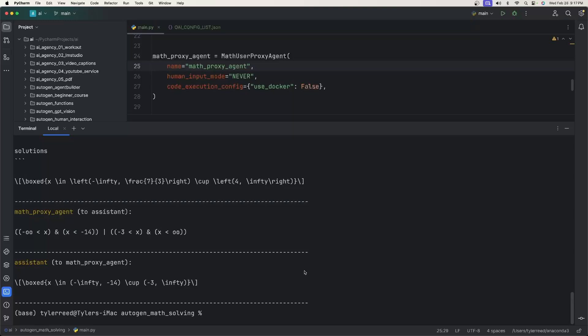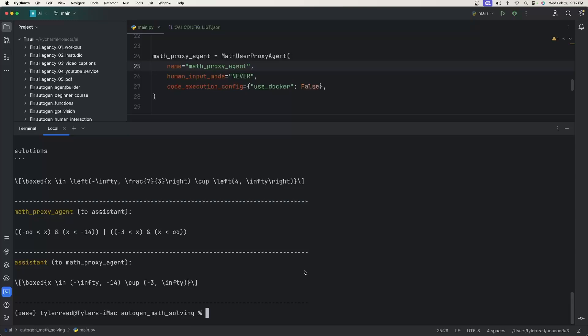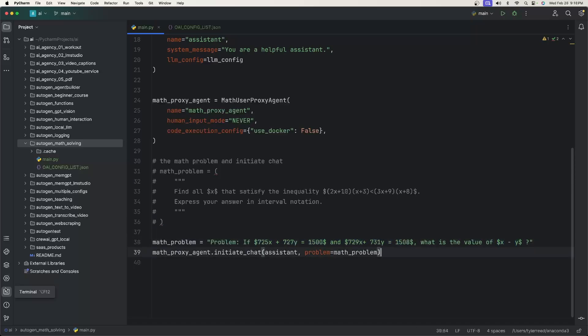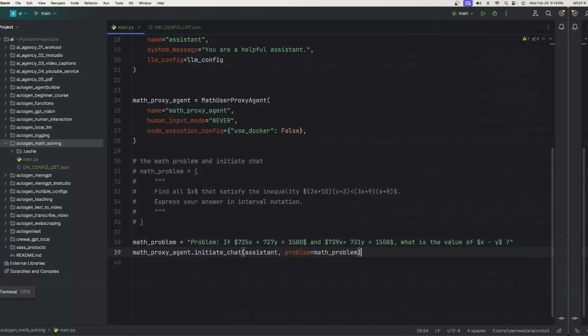Let's try another math problem. So in this math problem, I think this looks like a system of equations. And then we want to know what the value of X minus Y is. So let's run this and see what it gives us.